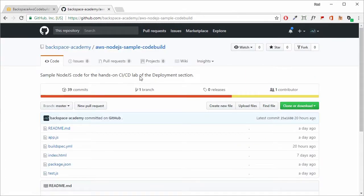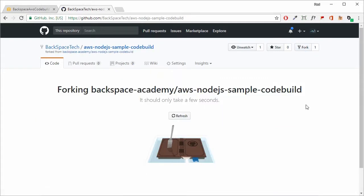What we need to do now is fork our own copy of this repository. That will copy the repository over to our own account, and then we can play around with it and do whatever we want without affecting the master repository. We just click on 'Fork' in the top right-hand side and it will start to fork that repository over to our account.